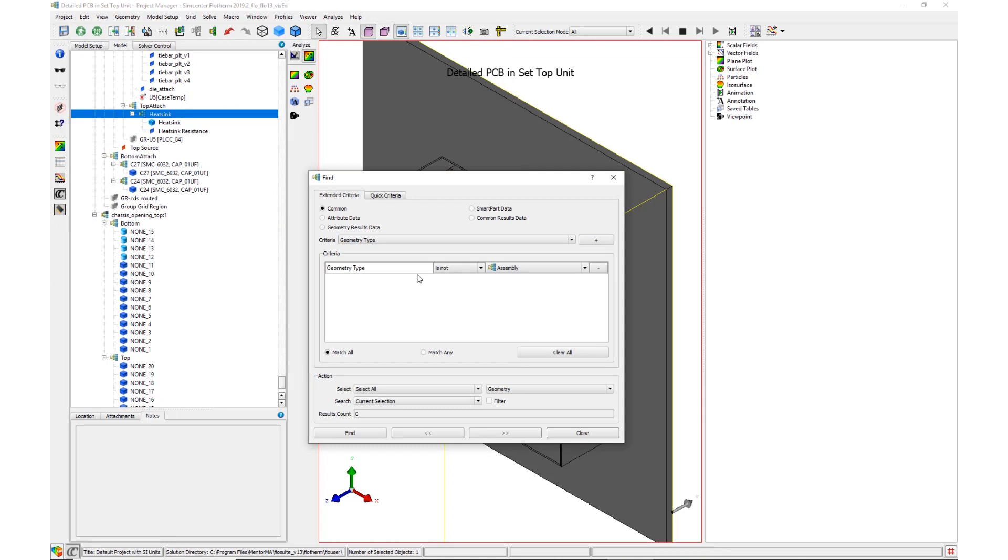The Find tool is opened and used to select all child objects of the selected assembly. The search criteria is to find all objects in the current selection which is not an assembly.